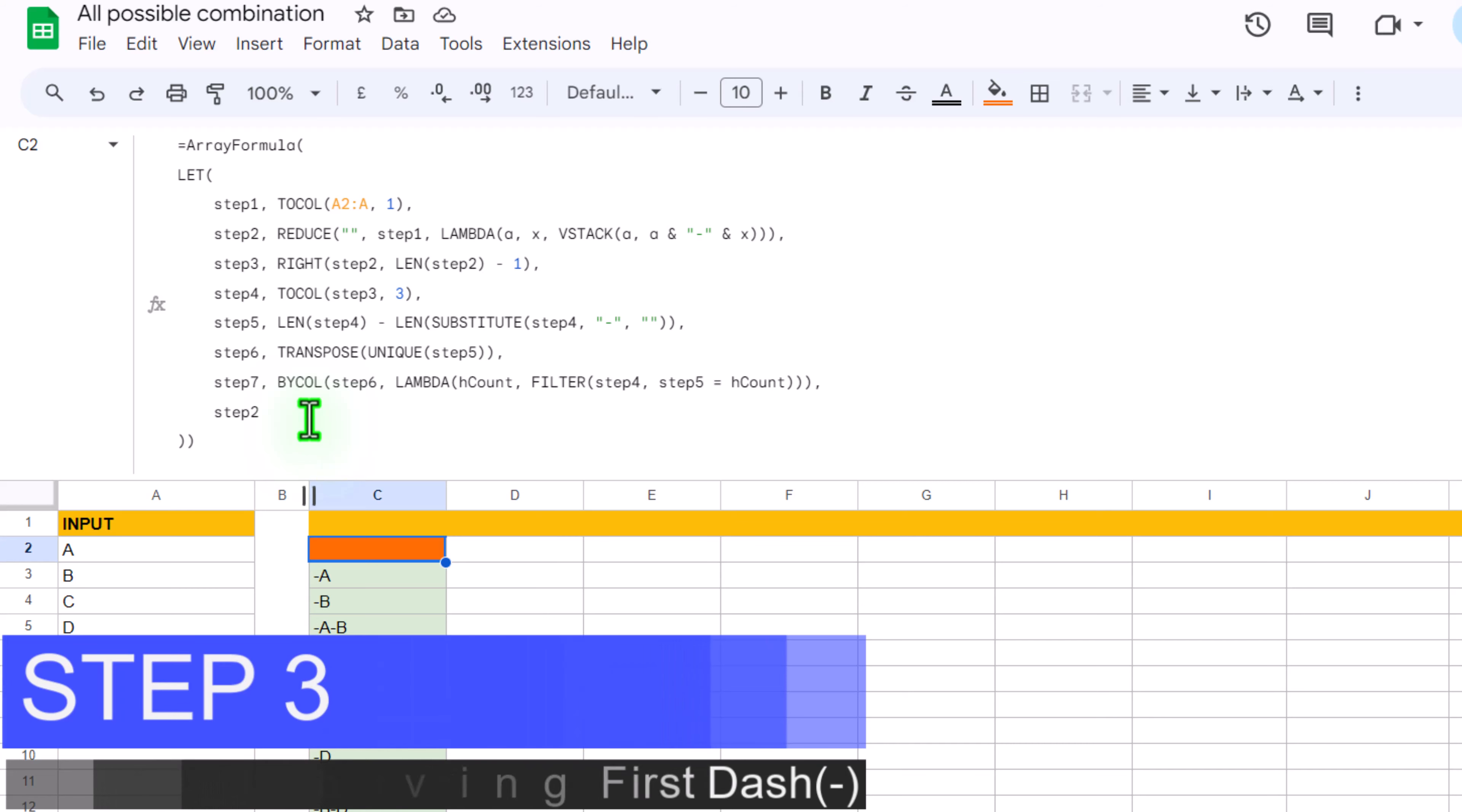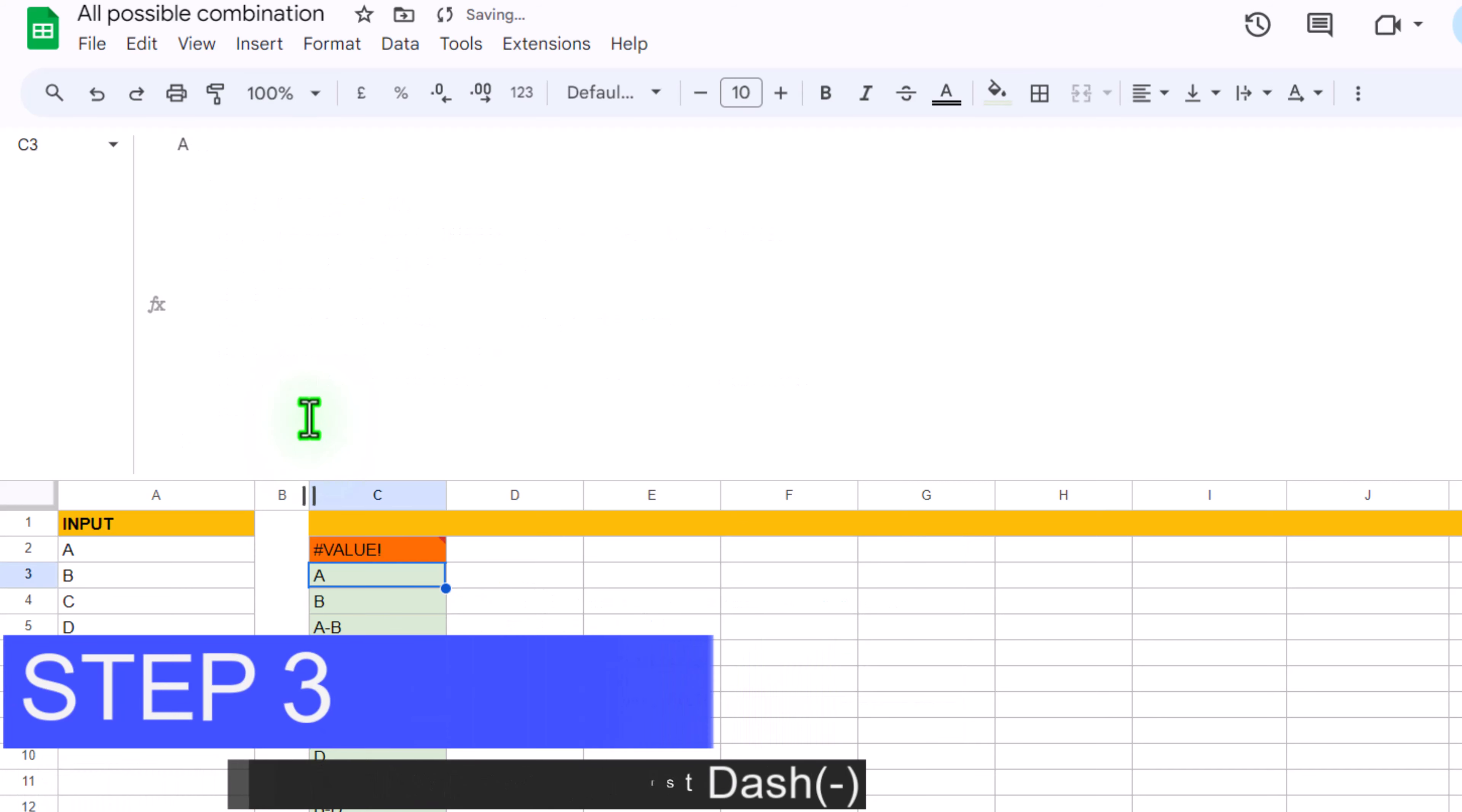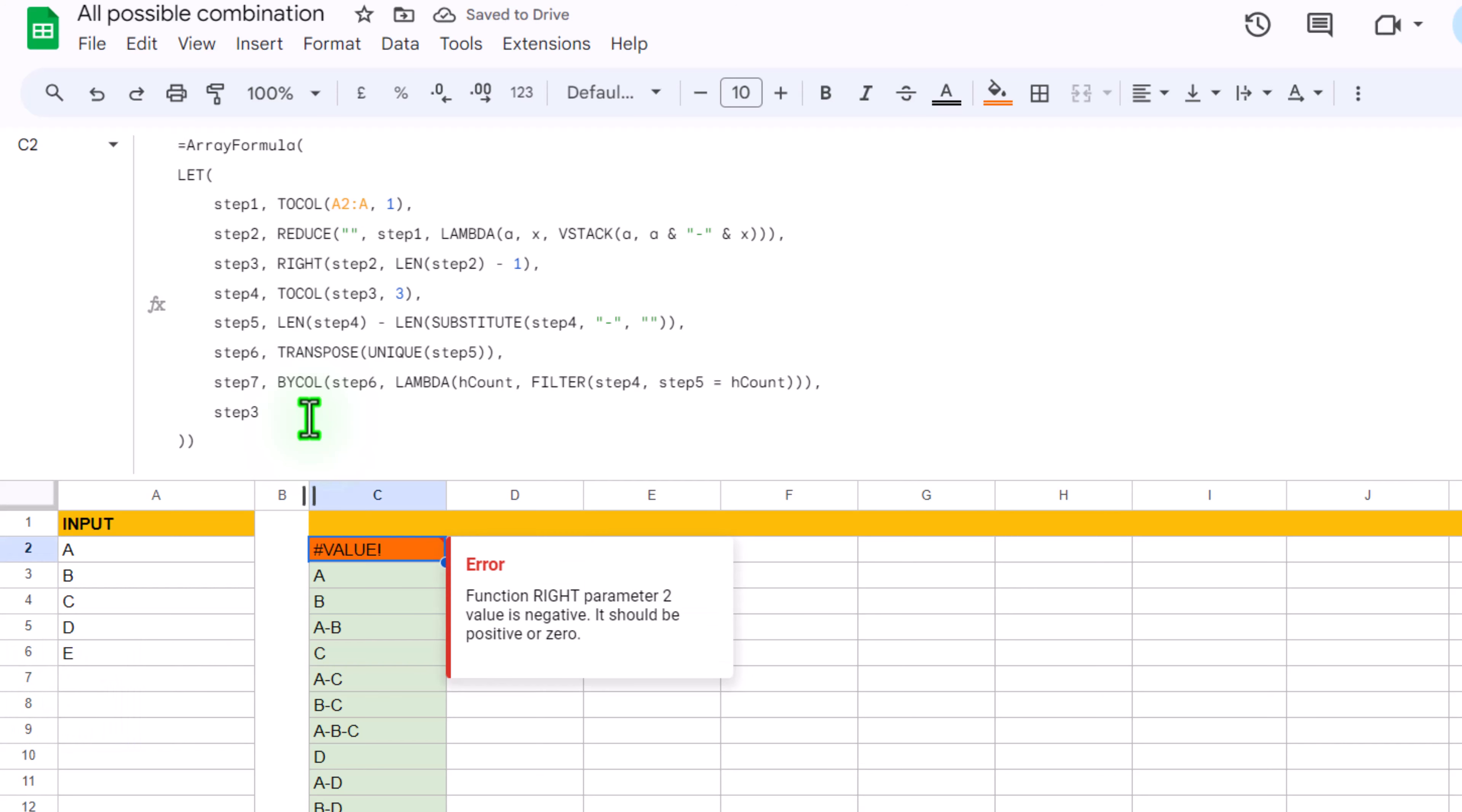For now if I change step 2 to let's say step 3 and simply hit enter, in this step actually we define RIGHT function. So actually we want to extract everything before the first dash.